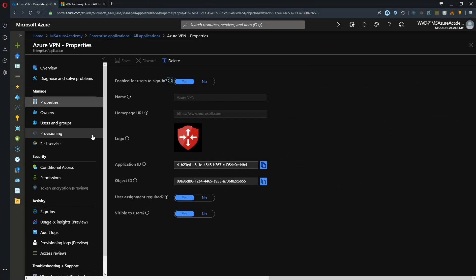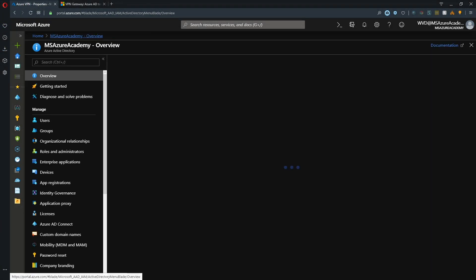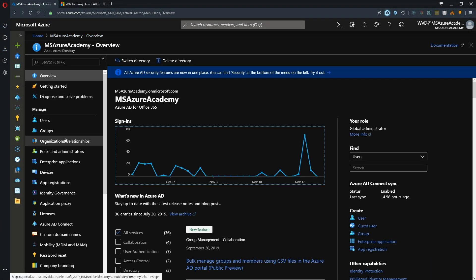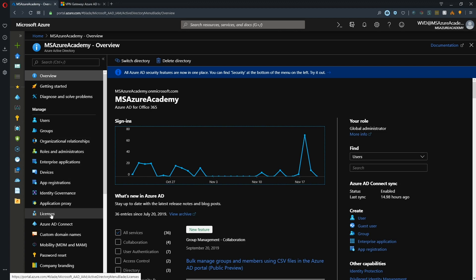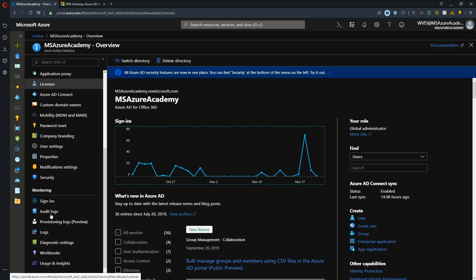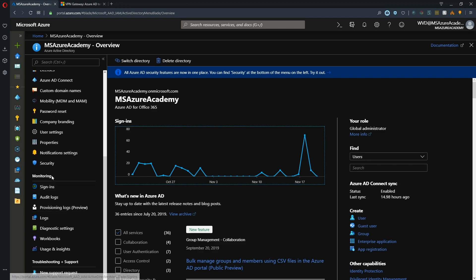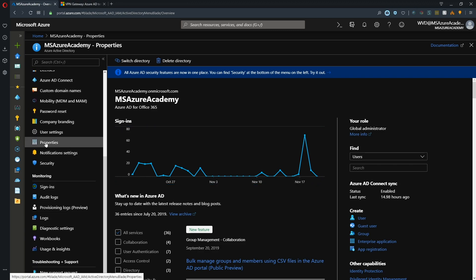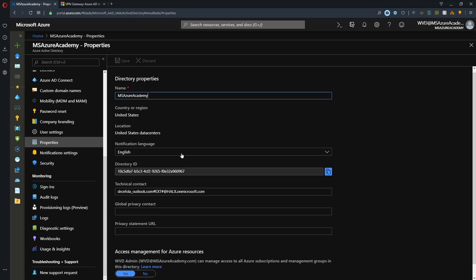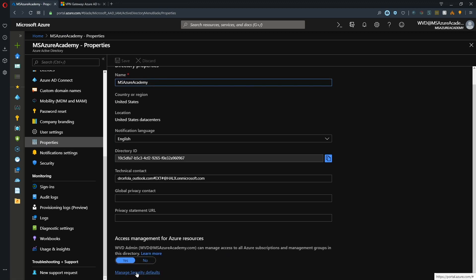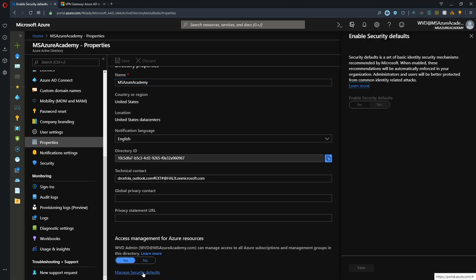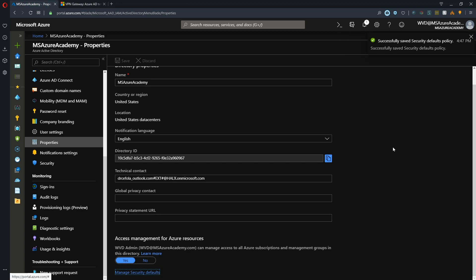If you're going to use multi-factor auth, we need to verify that you have the right licenses or that you have security defaults enabled. MFA has in the past been a licensable feature. If you didn't have a P1 or P2 license or Office 365 Azure AD license, you didn't have multi-factor auth. However, we made it a free feature if you turn on security defaults. In the blade, we'll go to properties and at the bottom manage security defaults and switch that to yes, then save.